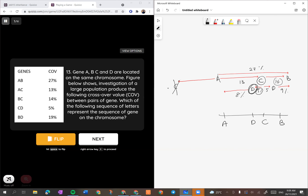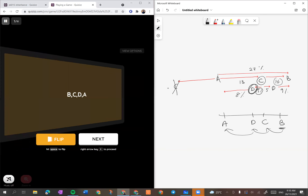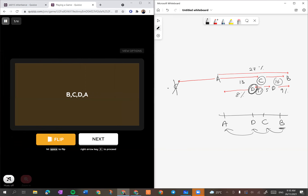Let's tengok pilihan jawapan dia. Oh, pilihan jawapan dia dah start semua dengan B dulu, so terbalikkan je lah: B, C, D dan A. Let's see if I got it right - B, C, D dan A. Yes!